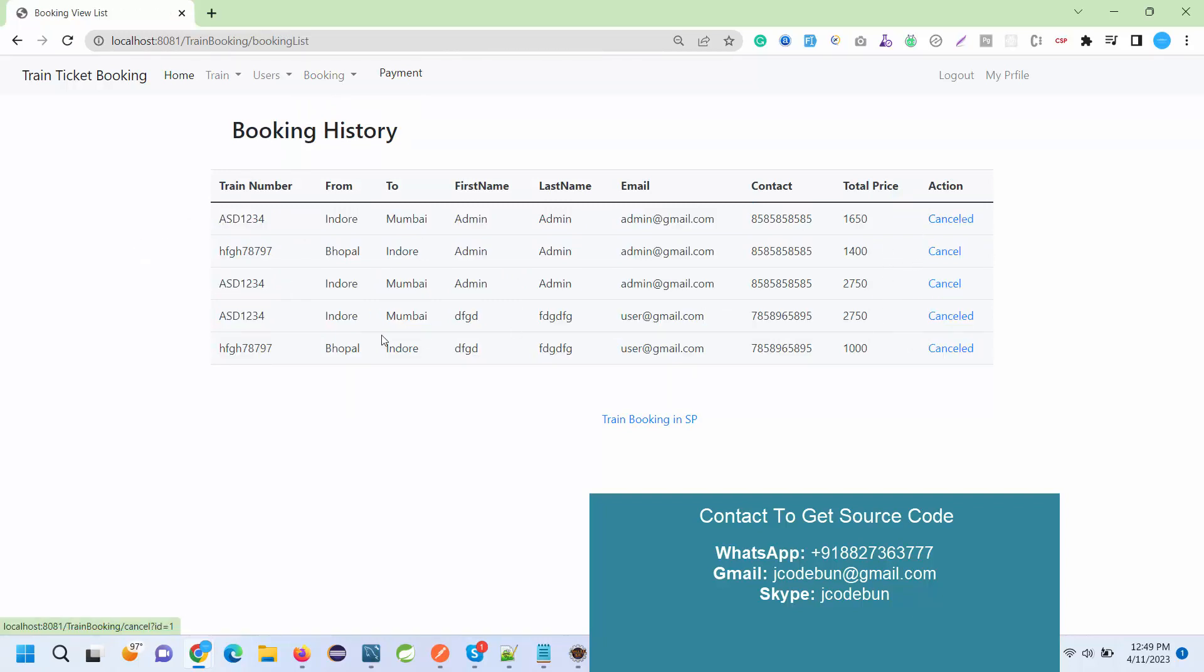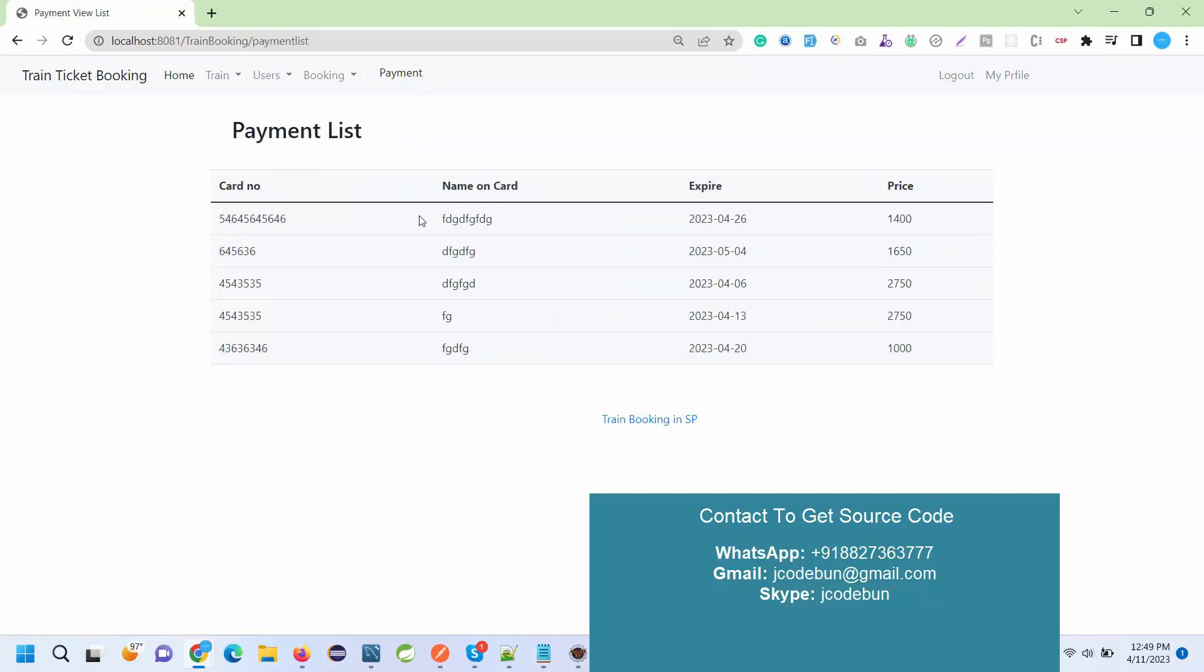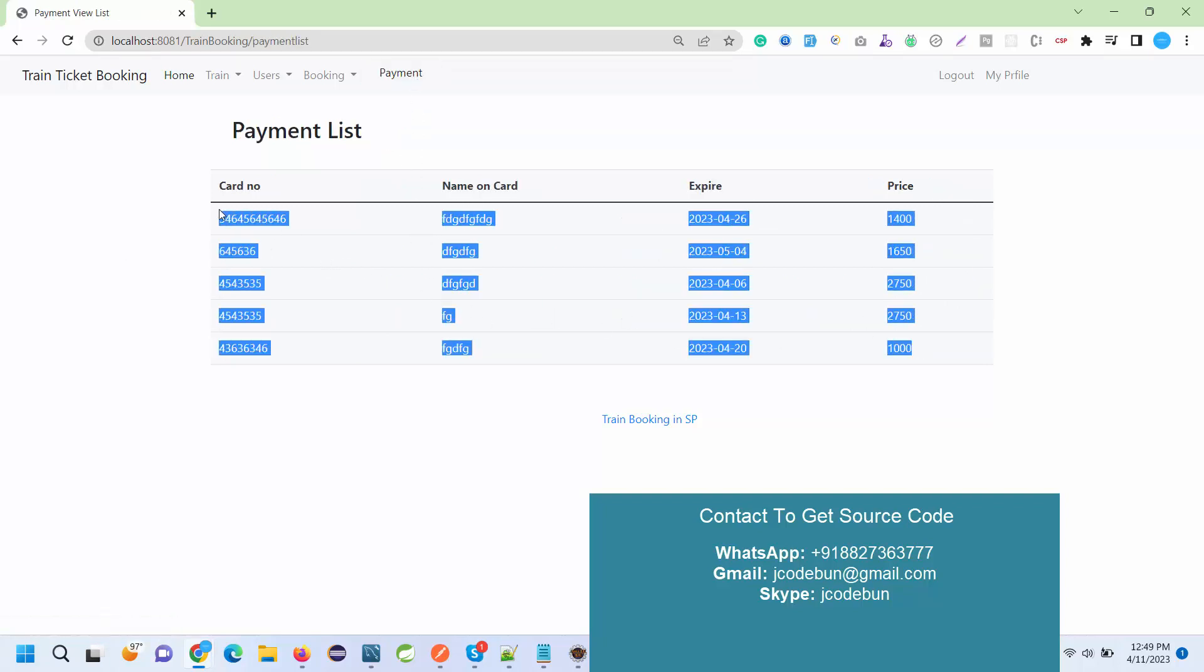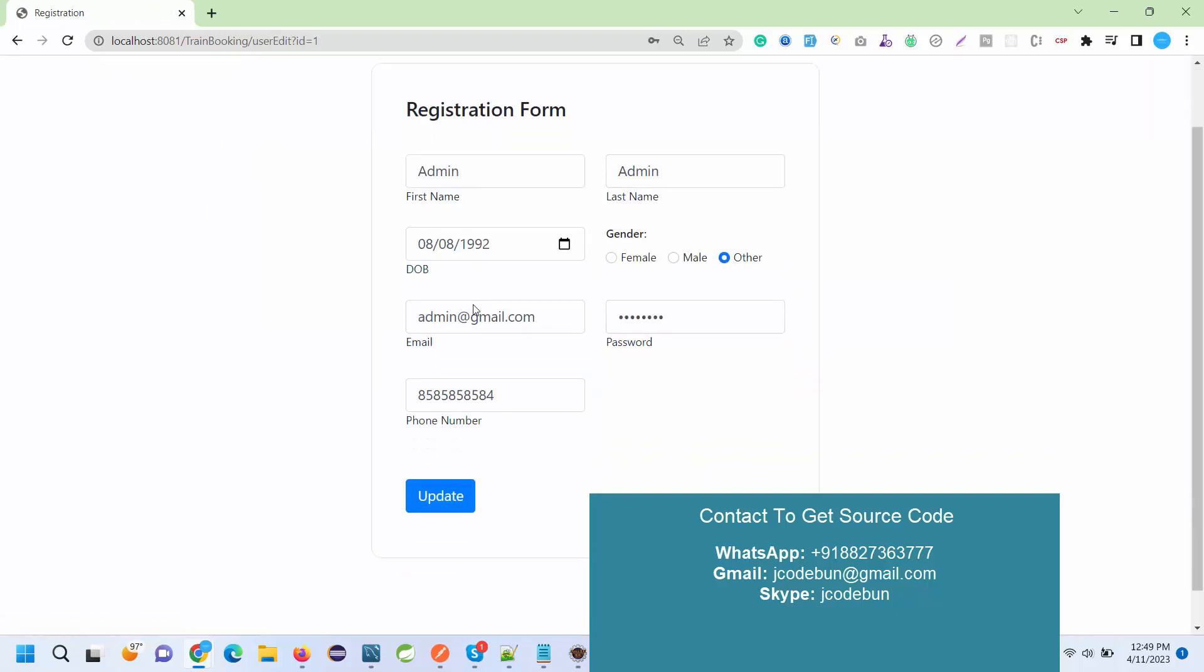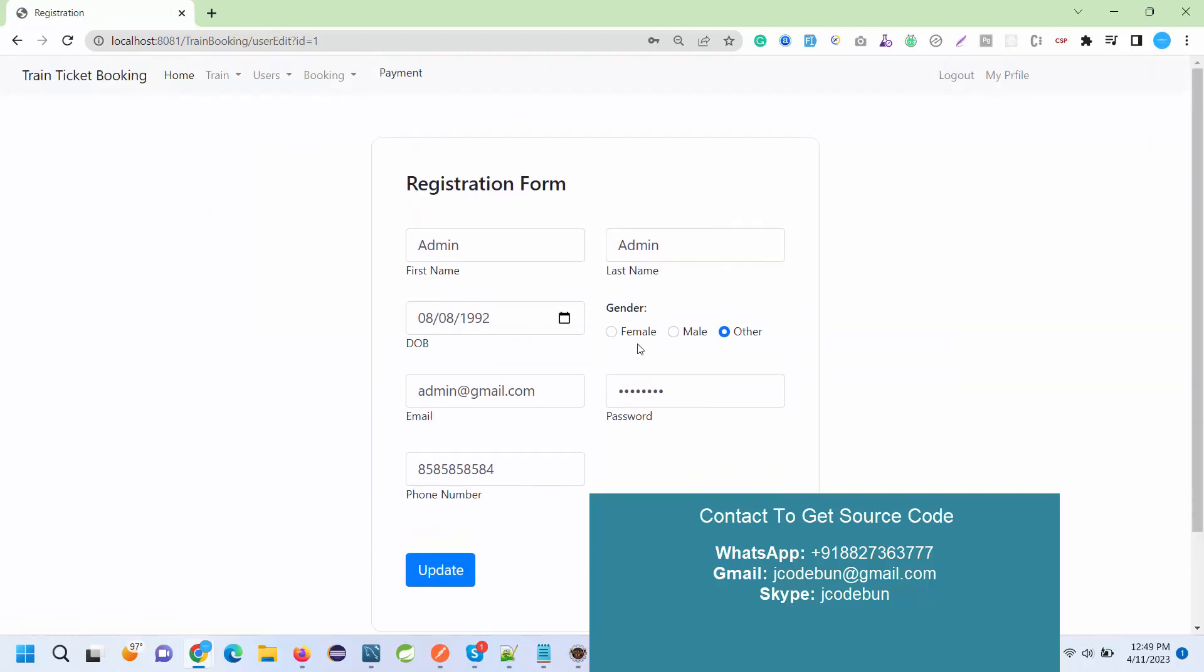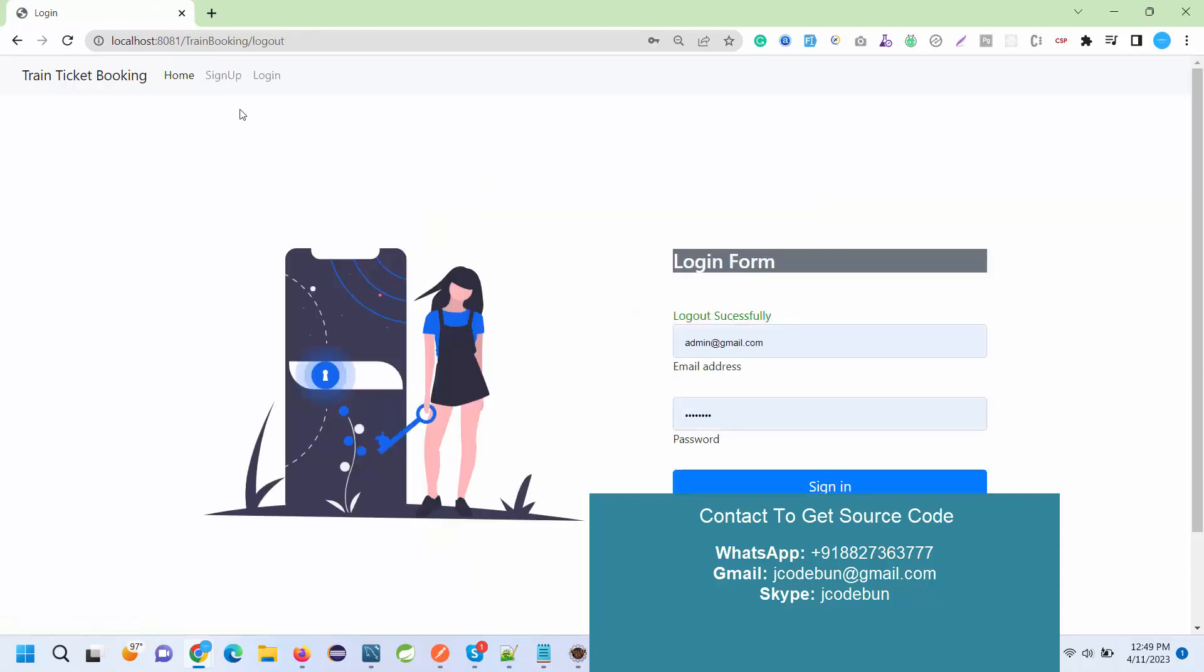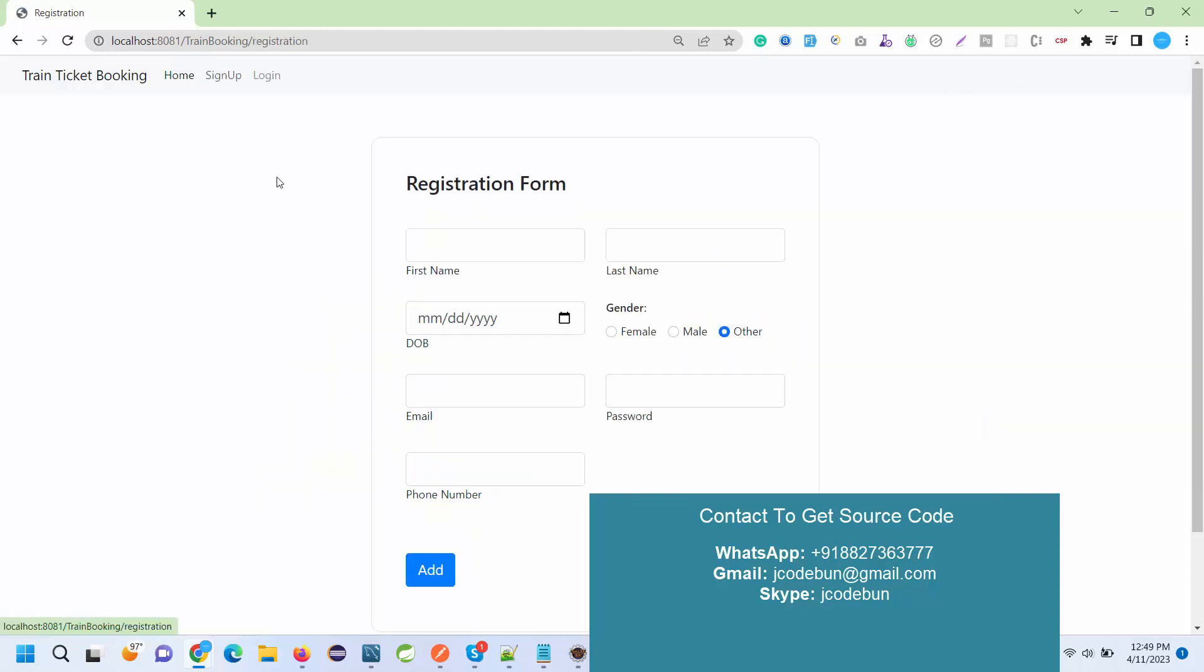Admin can check the status of it. Under the payment section, admin can check all the payment details that is done by the other users. Under the profile section, admin can update its own profile and update the data. I just log out from here.